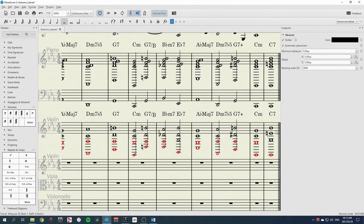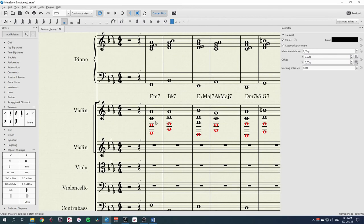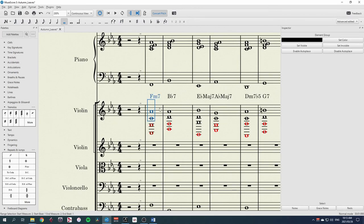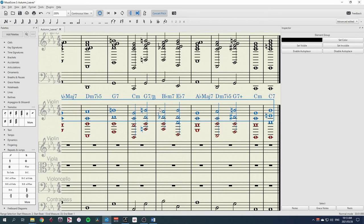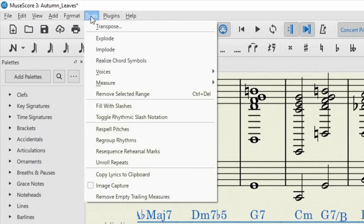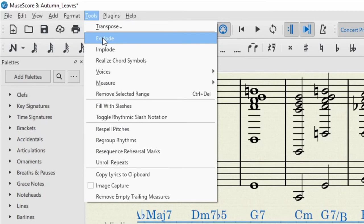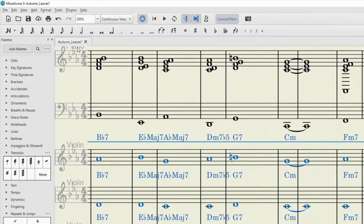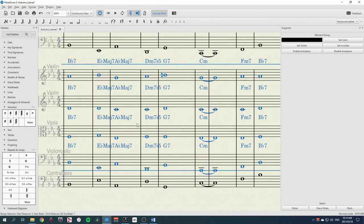There we have it. And at the moment, it looks a bit ridiculous like this, with all of these notes in just the violin part. However, if I select those, MuseScore has this great feature in tools and explode. And when I click that, it sends one note to each instrument.